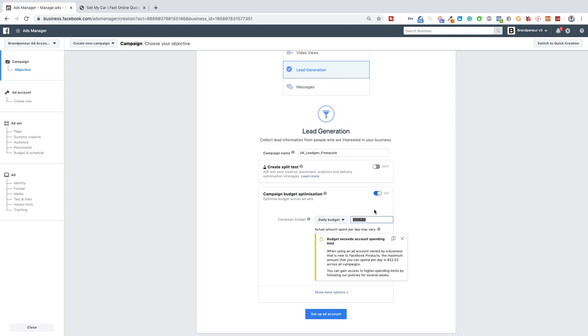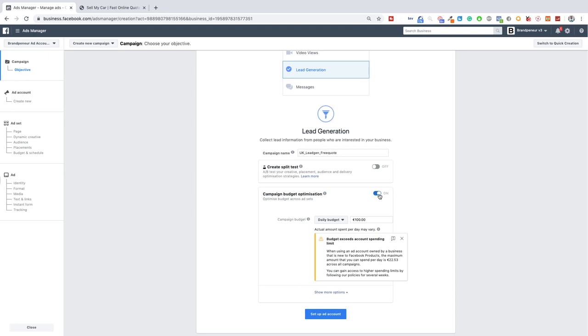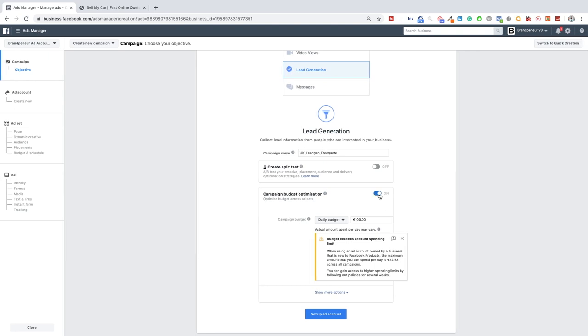So let's say we have a daily budget of 100 euros and we have five different audiences then Facebook will not give each ad set, each audience 20 euros. No it will decide for you which ad set will probably get you the best results and then give them 80% of the budget. So we will be switching this off because I want to see which audience, when they get all the same amount of budget, gets us the most results. So this will be switched off.